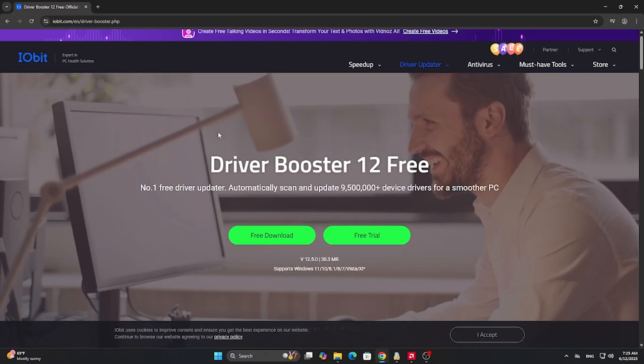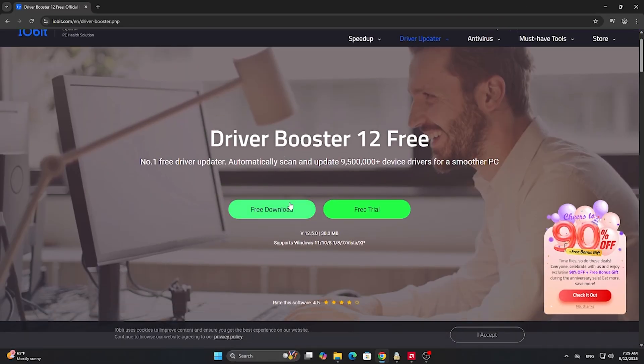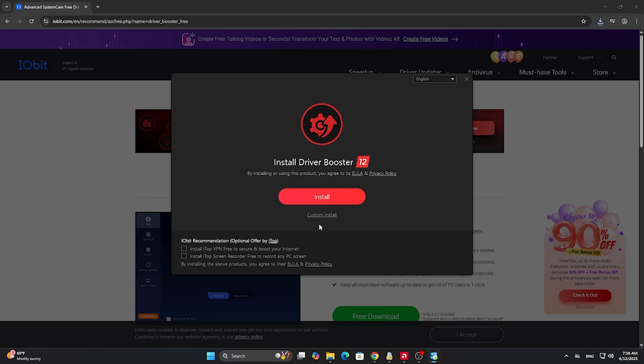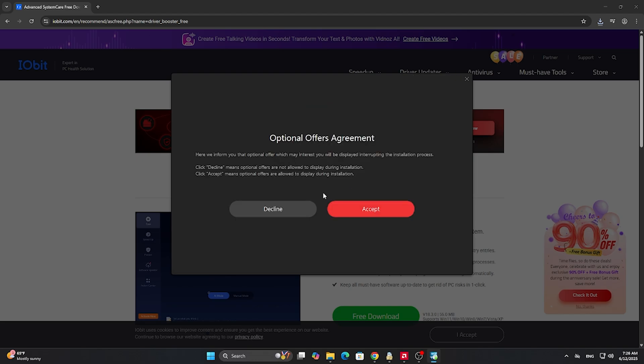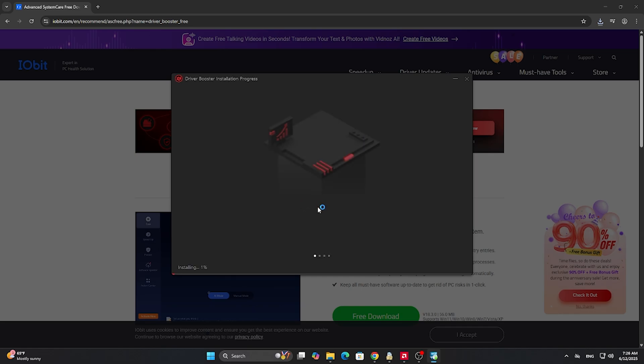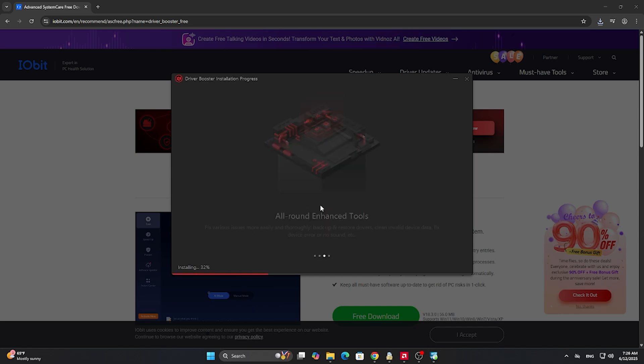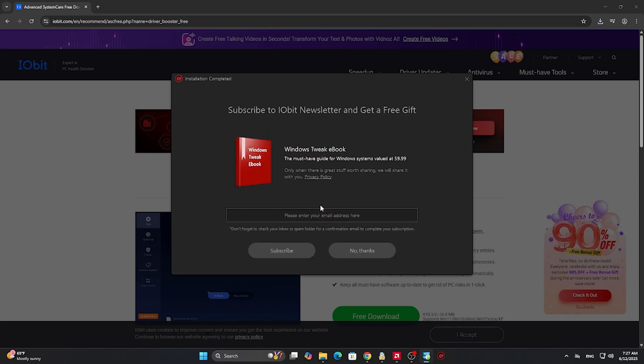We need Driver Booster to boost all of our other drivers. Don't worry, it's completely free and I will leave the link in the description below. After downloading the application, click on install button and decline optional offers. We will not need them.